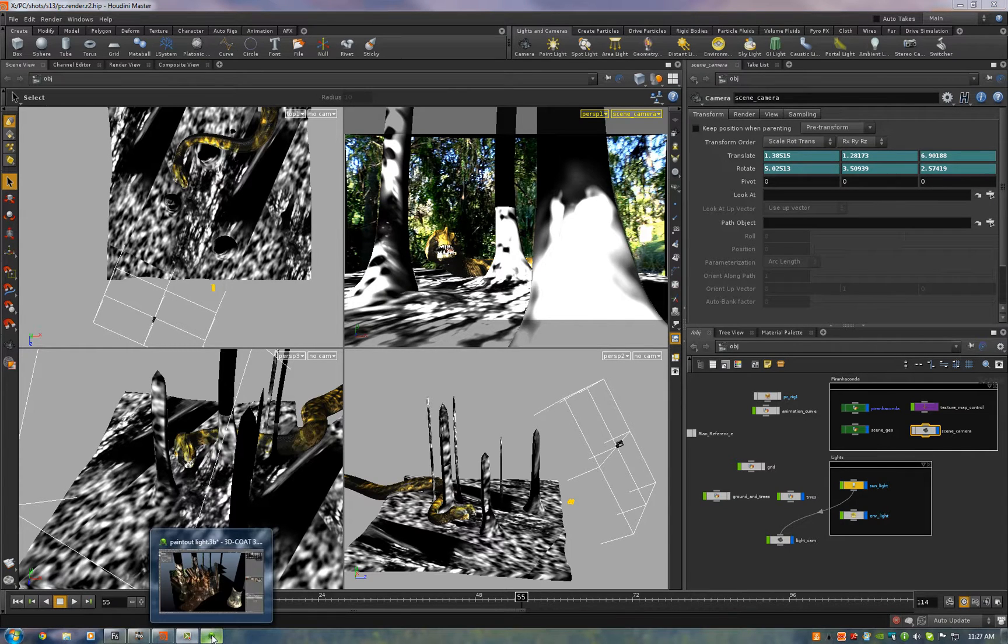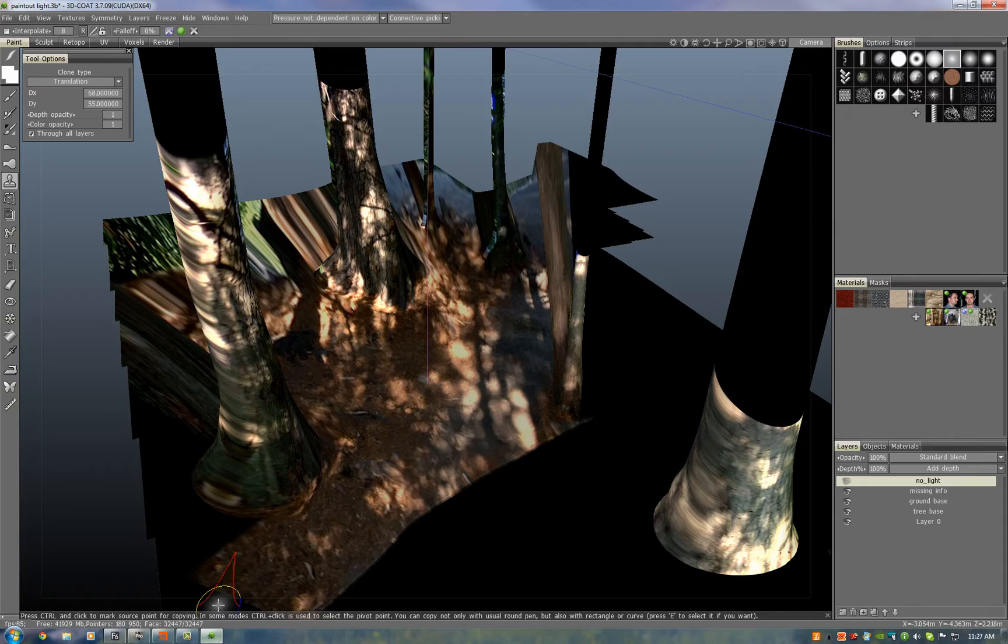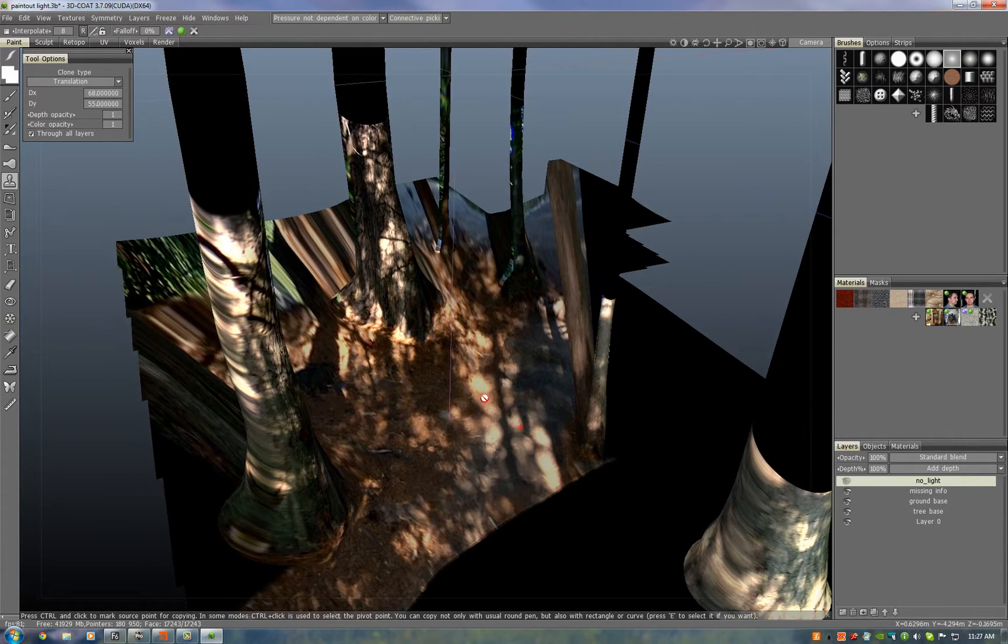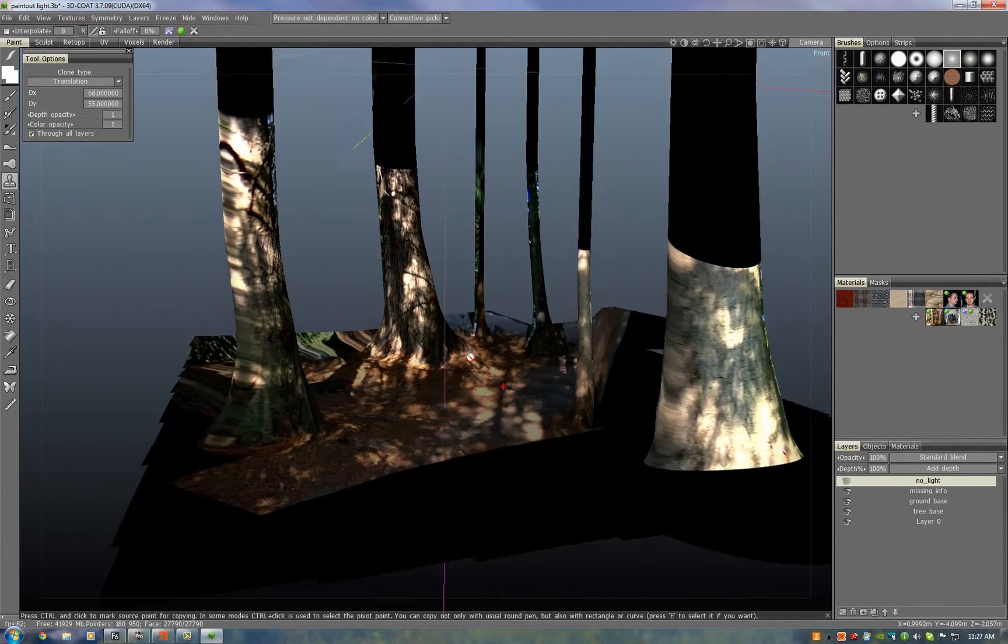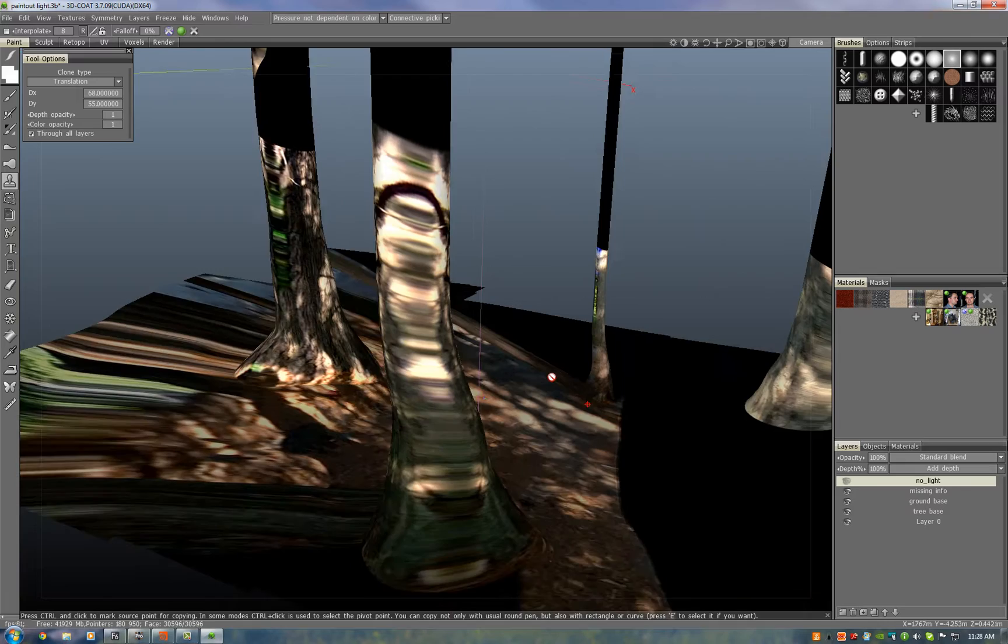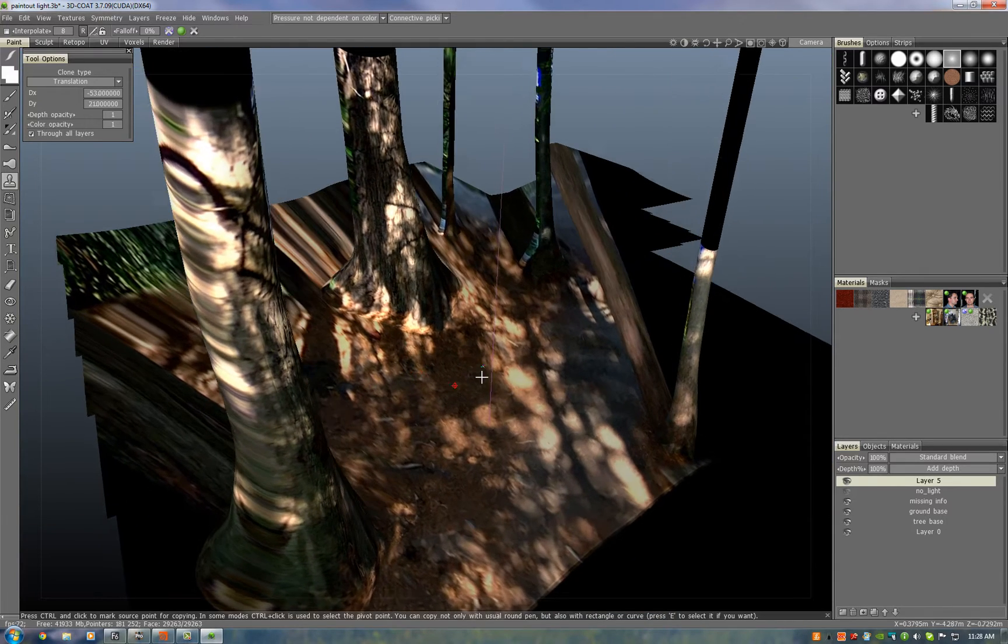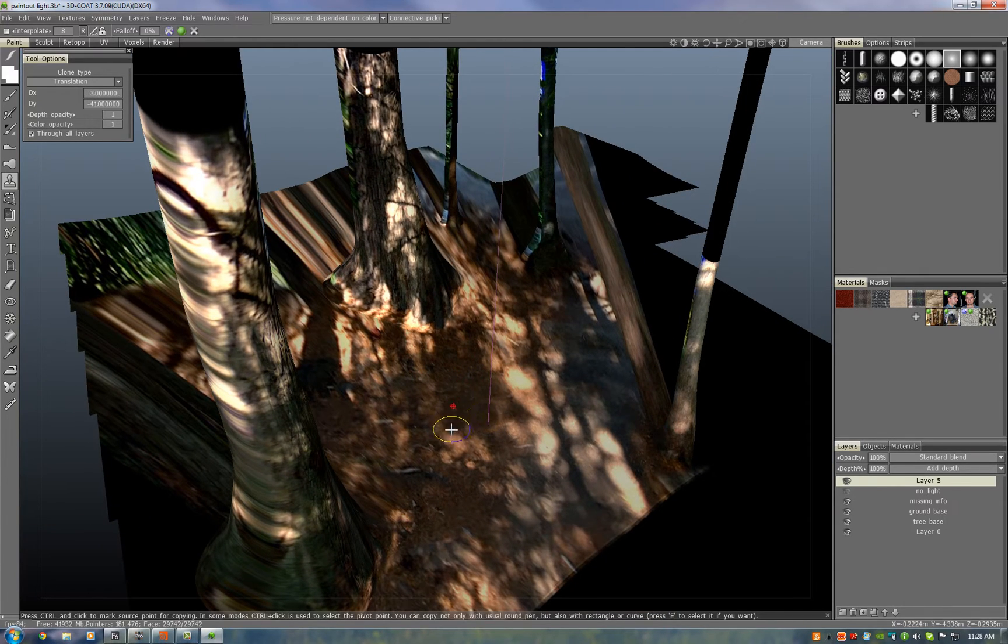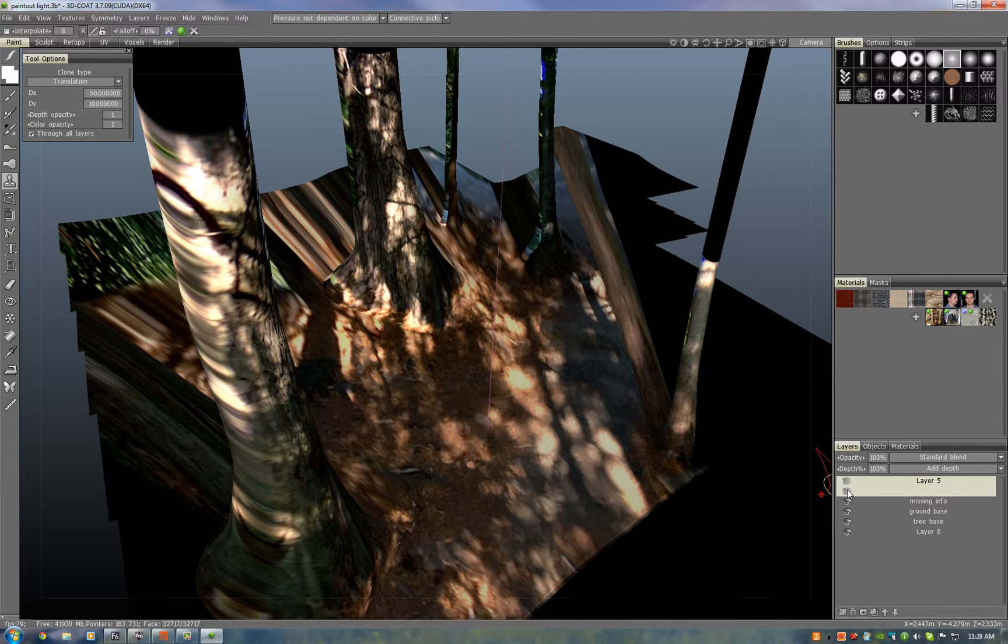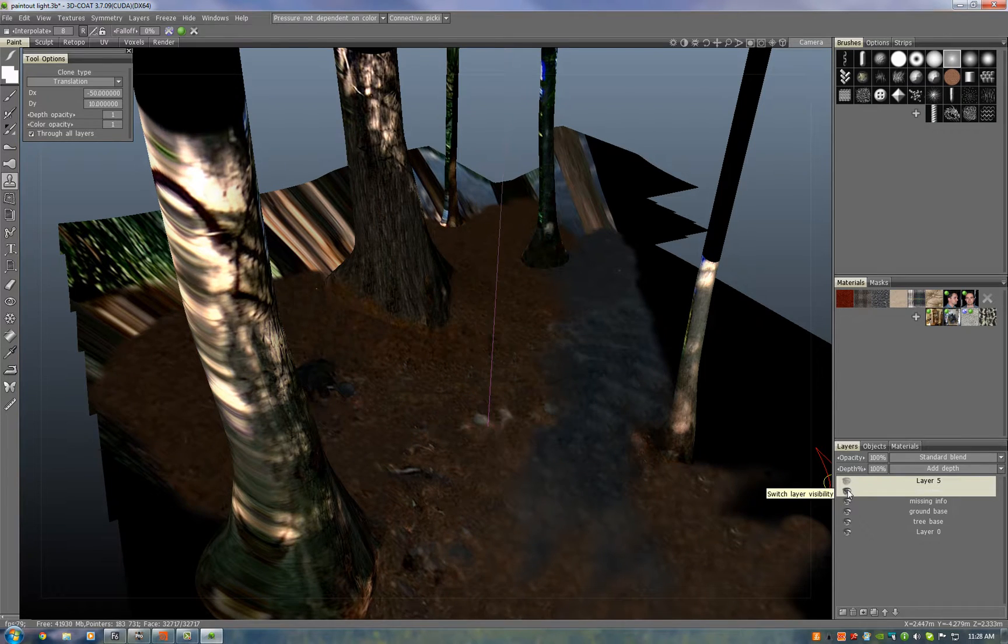Now once we fused together the various renders of the light projection, we take that into 3D Coat and import it as a diffuse pass onto the geometry. We create a new layer and using the clone tool we paint out all of the lighting. So I'll show you quickly how we do that and then I'll show you the final result.